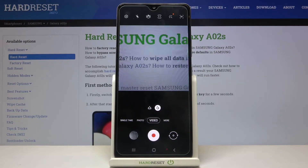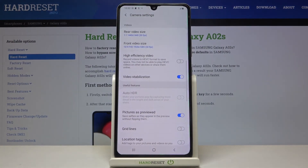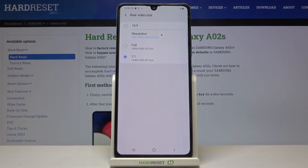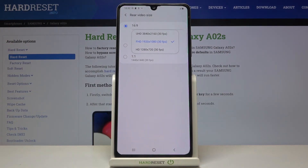It is no longer elongated to the full screen. Now let me show you how to change the resolution. Let's tap on the settings icon again, then tap on the rear video size. As you can see, the resolution option is only available within the 16:9 option, so let's tap on it. After tapping on resolution, we've got three more options to choose from: UHD, FHD, or HD quality.